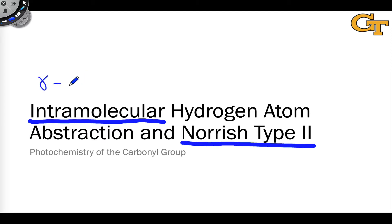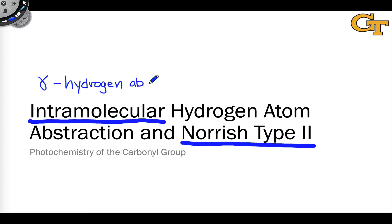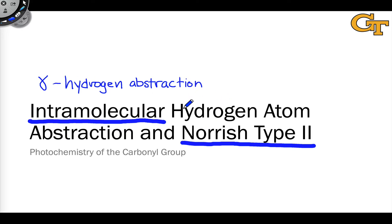This is also referred to as gamma hydrogen abstraction since the hydrogen that is abstracted is often in the gamma position with respect to the carbonyl group. Hydrogen abstractions that are intramolecular from other positions can also occur, particularly under geometrically constrained circumstances or where we don't have a gamma hydrogen, but those reactions are generally much less common.